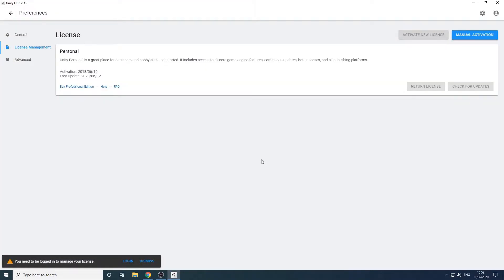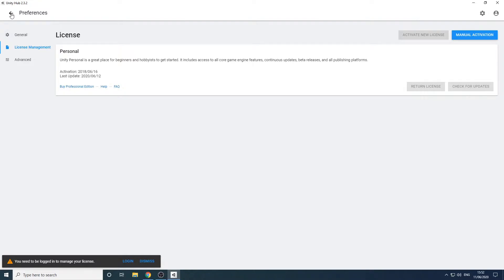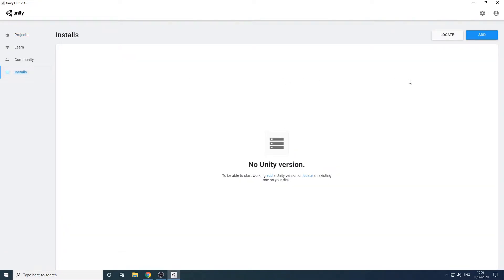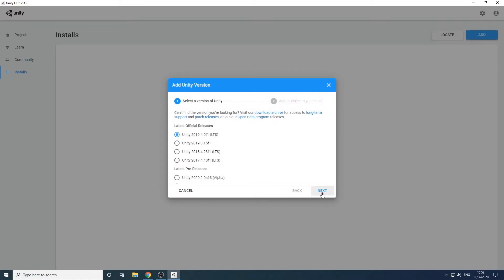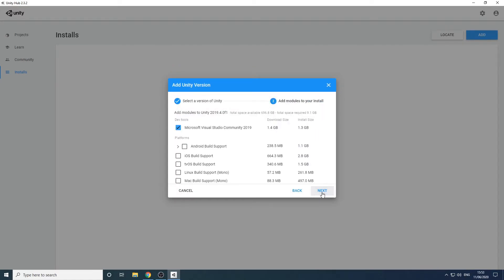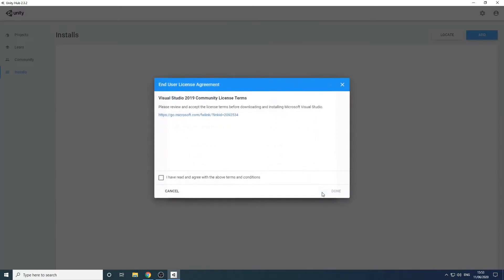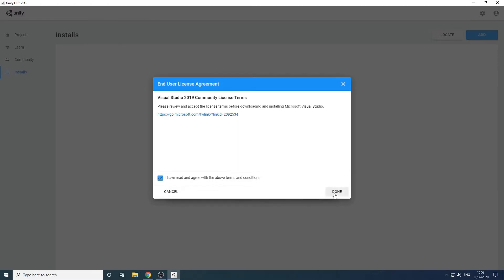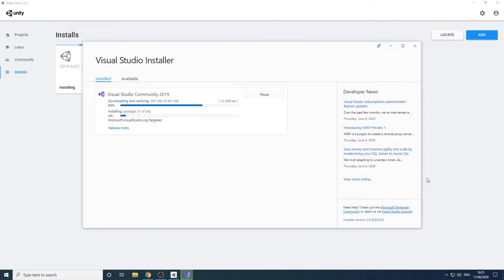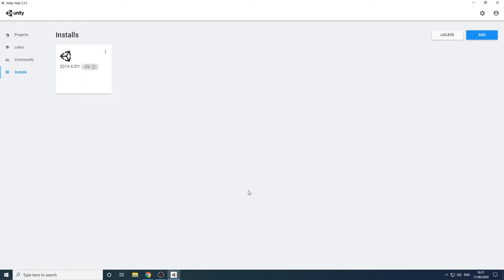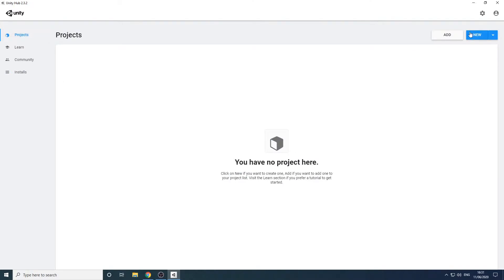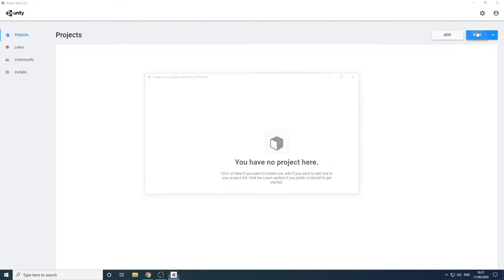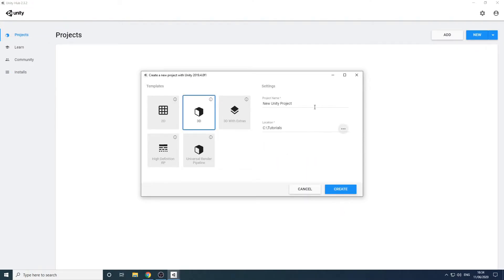We now have Unity Hub and a license but we haven't actually installed a version of Unity yet. To do so we click on the installs tab and click the add link. We'll select the latest version and follow the installation prompts accepting all the default options. Once the installation completes, it will take a while, we can go to the projects tab and click the new button. We'll create a new 3D project and name it Getting Started.